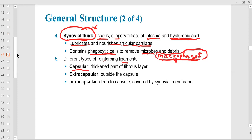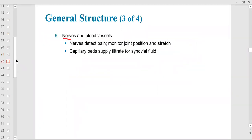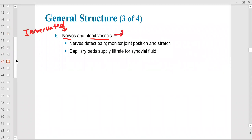Different types of ligaments: capsular ligaments are part of the capsule; extra-capsular ligaments are outside the capsule; intra-capsular ligaments are even deeper. You need to know that the joint capsule and the ligaments around it are major parts of the synovial joint. The joint is innervated — it has sensory nerves that pick up pain — and it is vascular. When a joint is injured it has a lot of discomfort because of those sensory nerves.